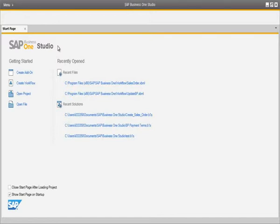Our company, OEC Computers, would like to define a new business process for their organisation. To do this, it begins with the SAP Business One Studio, which is the next generation of Screen Painter and a completely new development environment delivered with SAP Business One 9.0. You can create add-ons and workflows within SAP Business One Studio. Let's now show you how easy it is to create a workflow for OEC Computers.